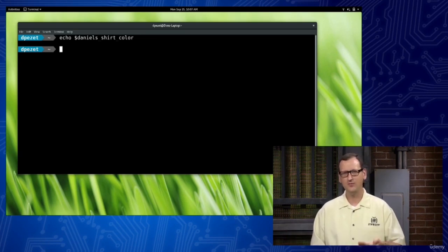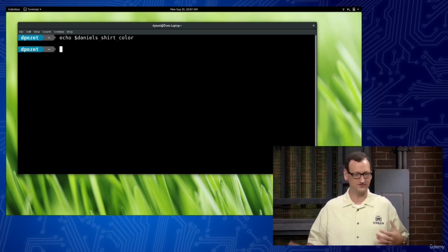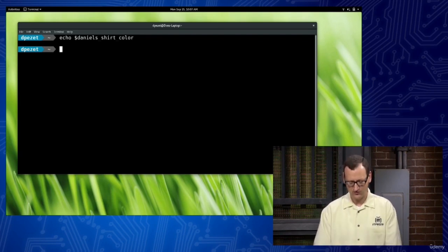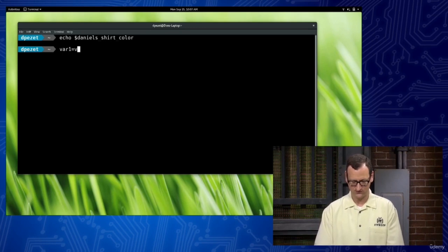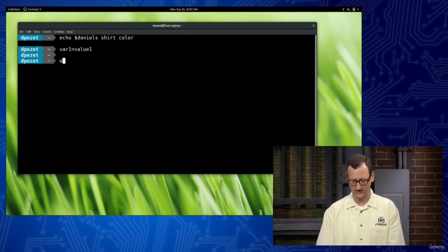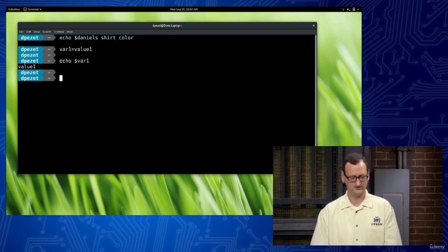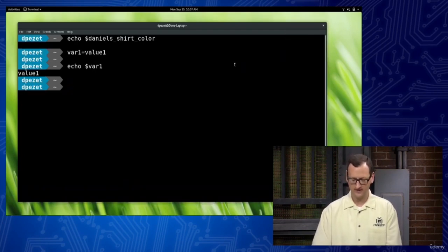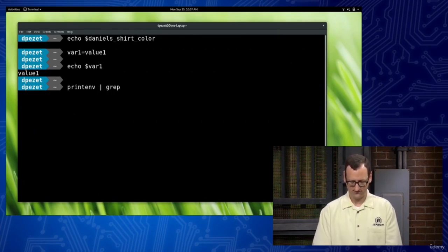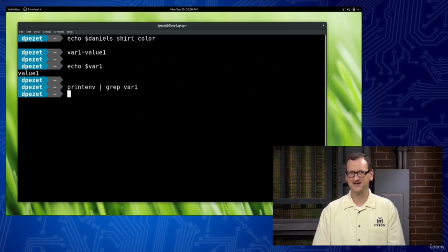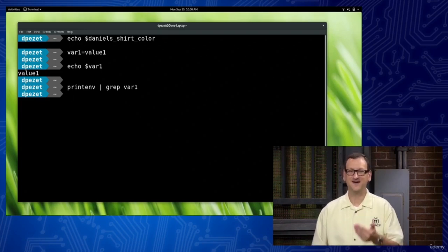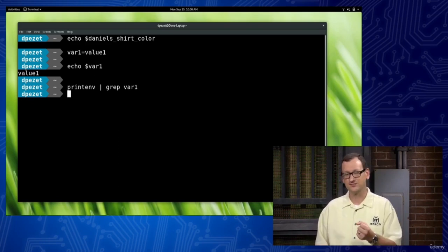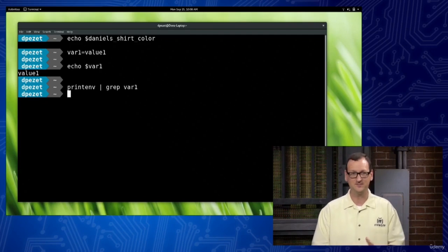It's kind of weird — variables get separated up into a couple of areas. You have global variables and you have local variables. A global variable is one that's available throughout all of your shells, all of your different sessions. A local variable is one that's tied just to your current session. When you run printenv — if I do var1=value1 and then echo dollar-sign var1 I get value1 back — but if I run printenv and grep for var1, it doesn't come back. That's because printenv is showing me environment variables set by the system, not the local variable I just made.